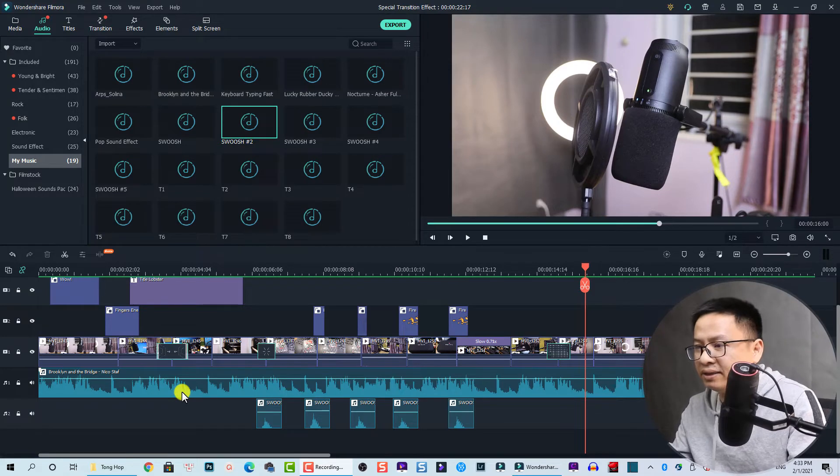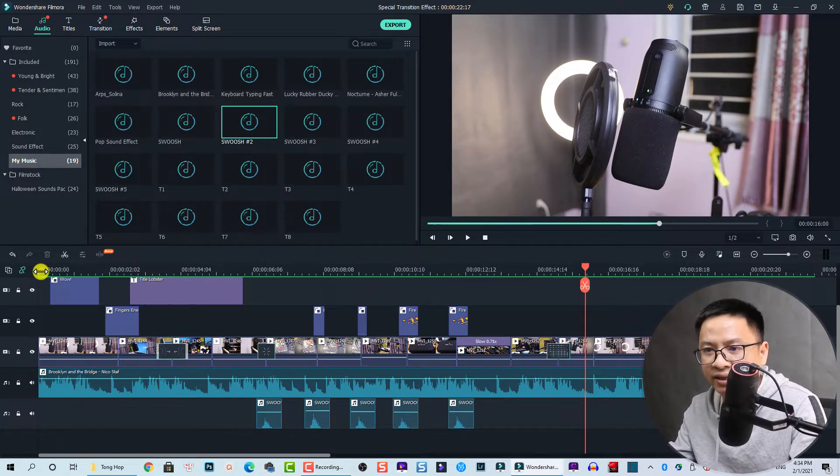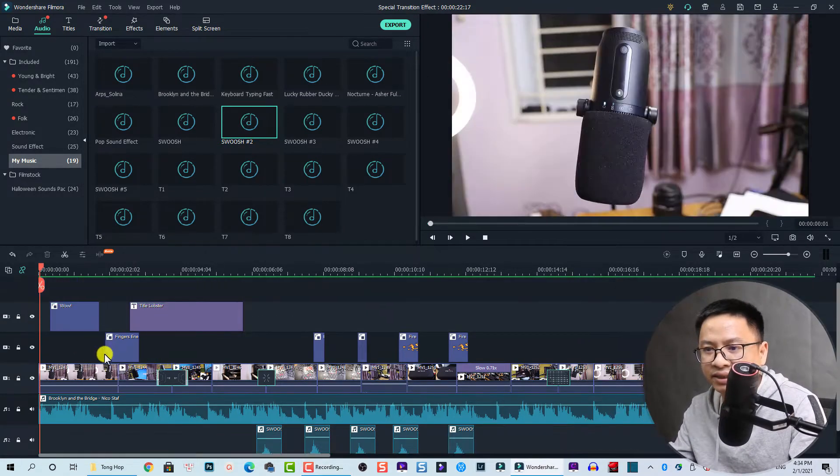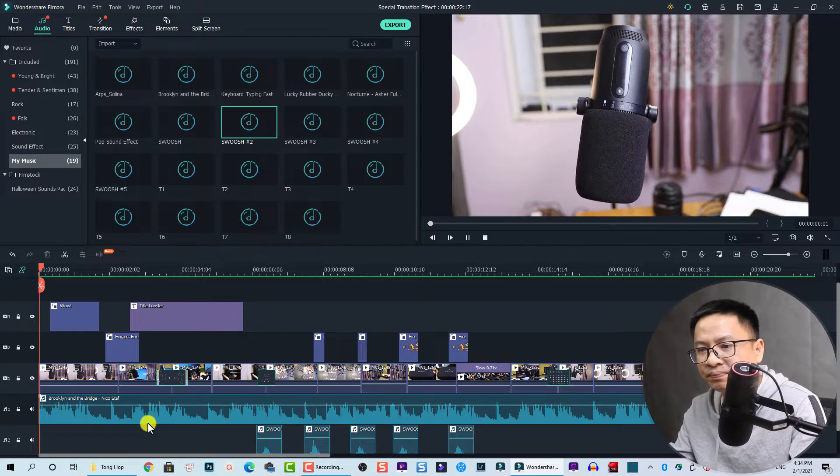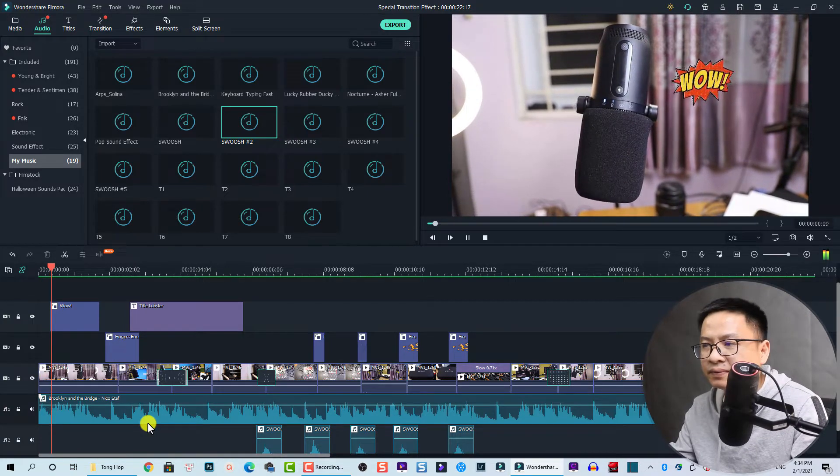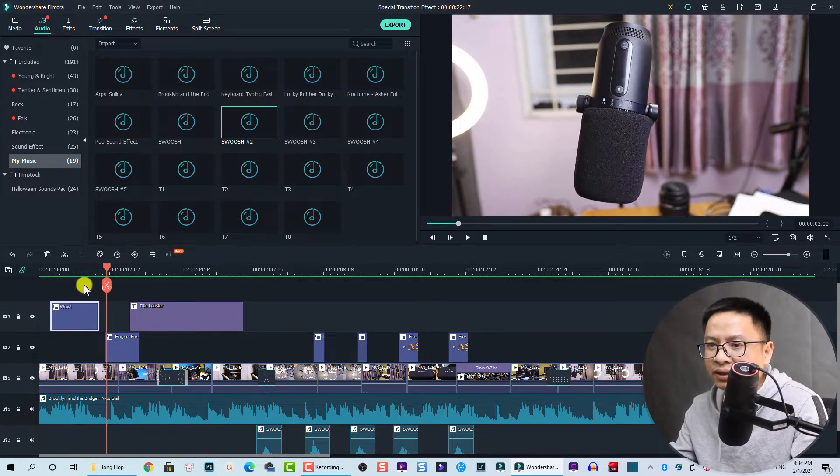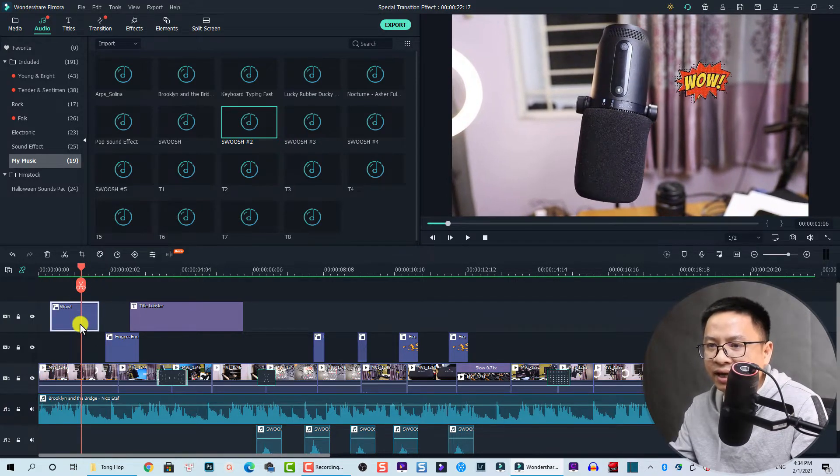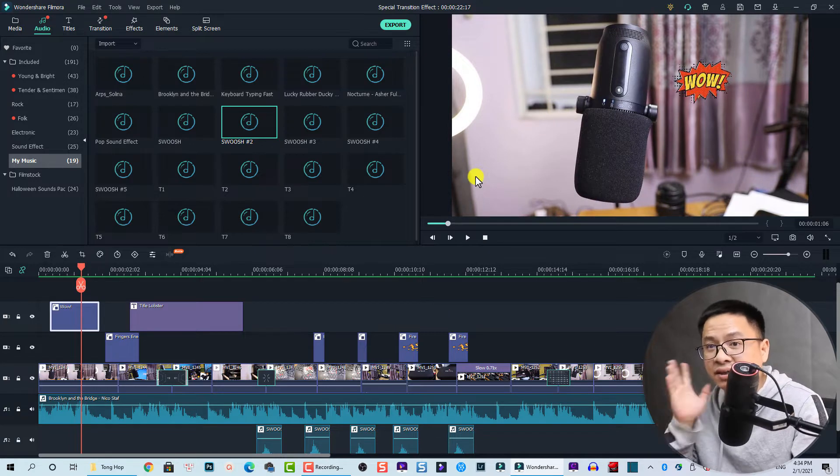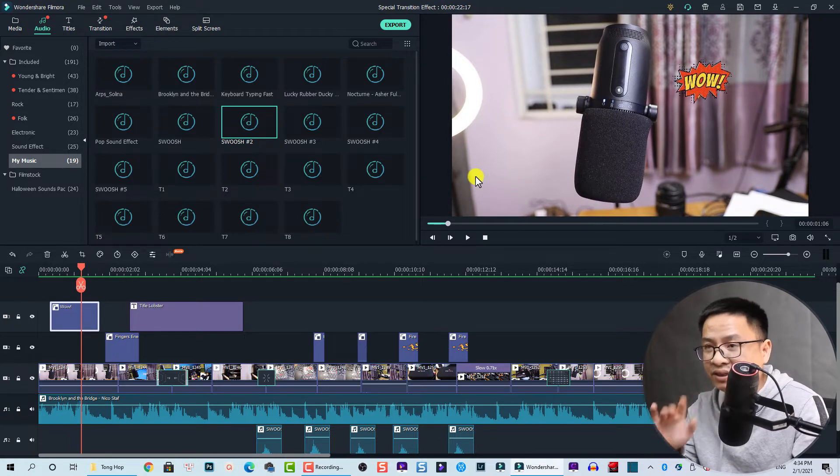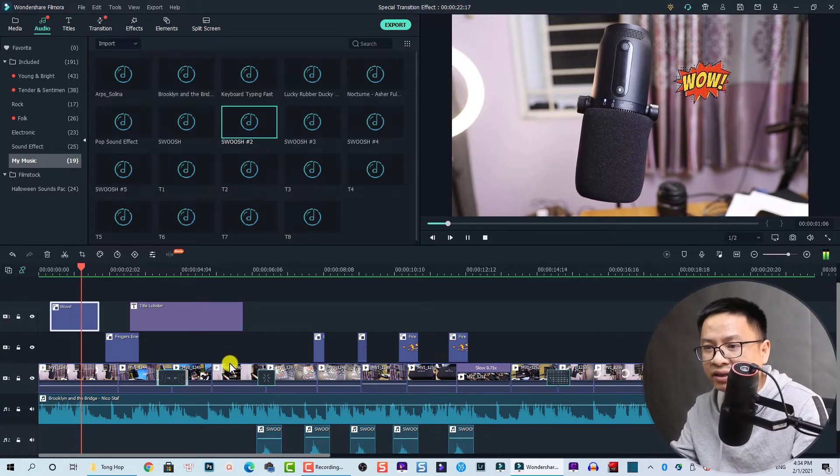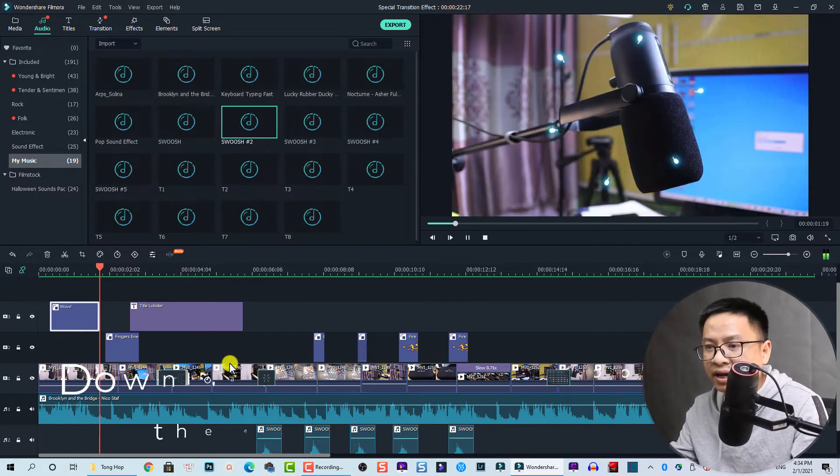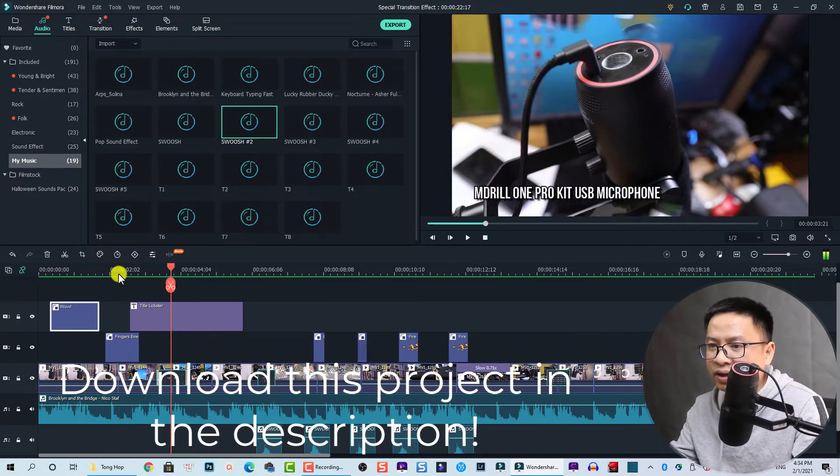So here I am inside Filmora 10 and this is my example timeline. Let's play it. So the first element is just a 'wow,' so just an element, nothing special here.